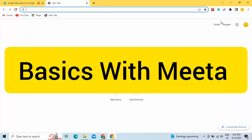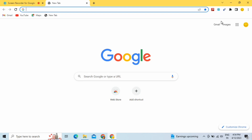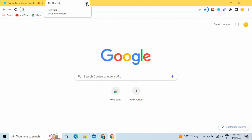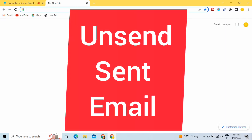Hello and welcome to Basics with Mita. Hope you all are doing well. In this video I'm going to tell you one important thing that most of you might not be knowing — if you have sent any email on Gmail and you want to unsend that email, how you can do it.